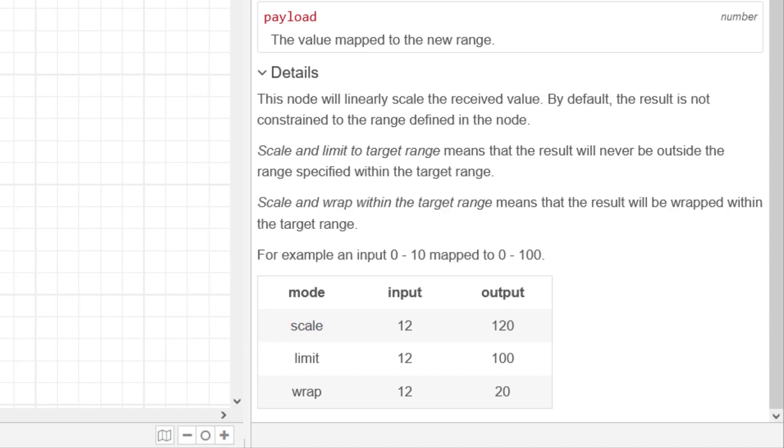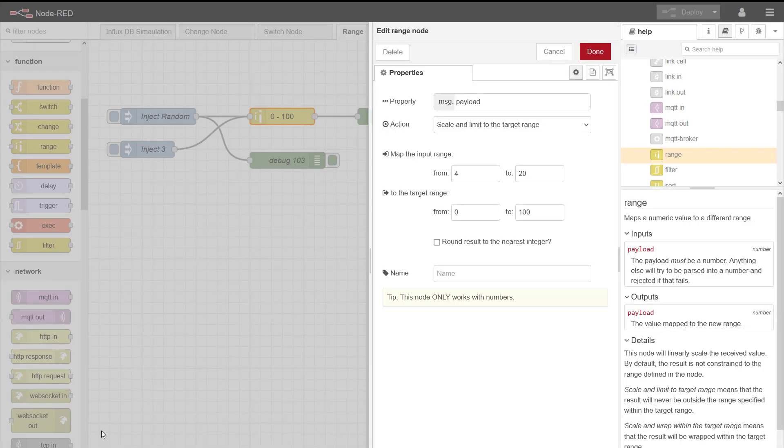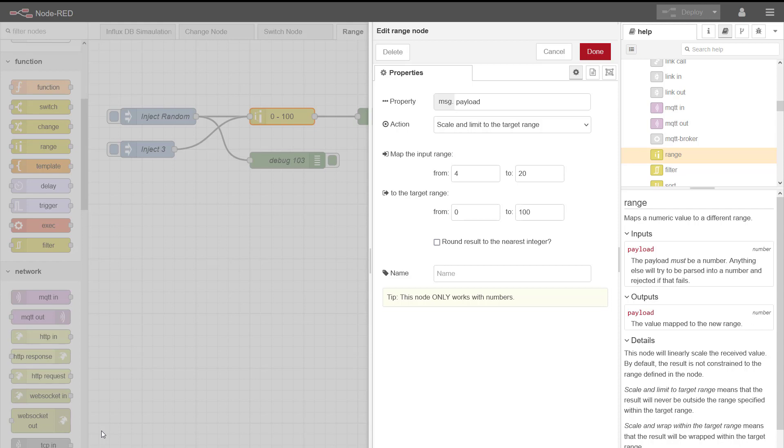So there you have it, the overview of the range node. Really simple to use, but quite powerful to put your output data into standard formats. Hope you found it useful.